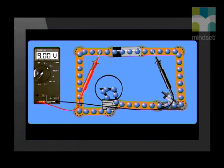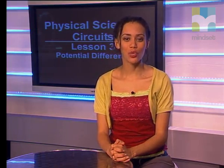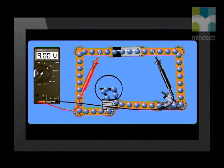We will now place a voltmeter across the ends of the cell. Even though there is no current in the circuit, the voltmeter reads 9 volts. This means there is a potential difference between the ends of the cell of 9 volts. Now let us close the switch and see what happens to the voltmeter reading.